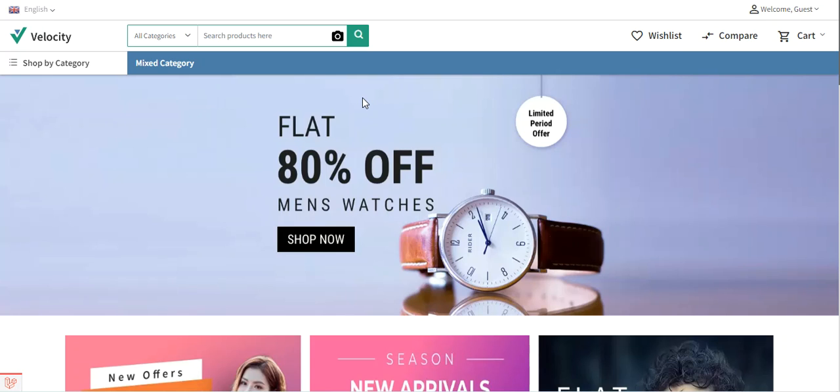Hello and welcome to this new video tutorial of Bagisto. In today's video tutorial we'll be checking how to set up layered navigation for a category in Bagisto.